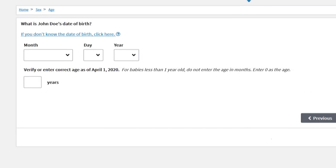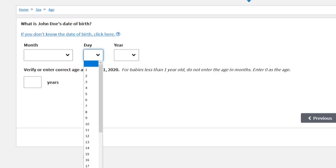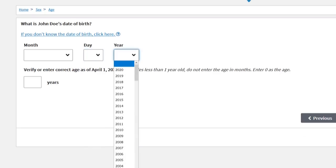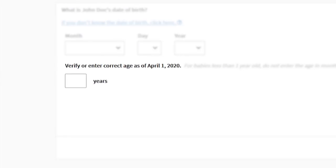We also ask you to enter the month, day, and year this person was born. Make sure that the age that appears is correct as of April 1st, 2020.